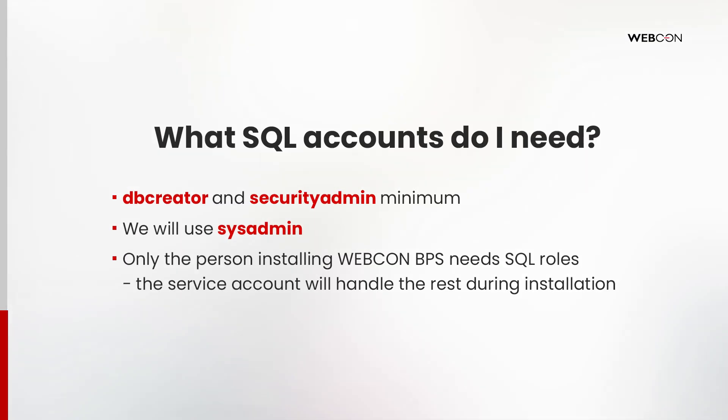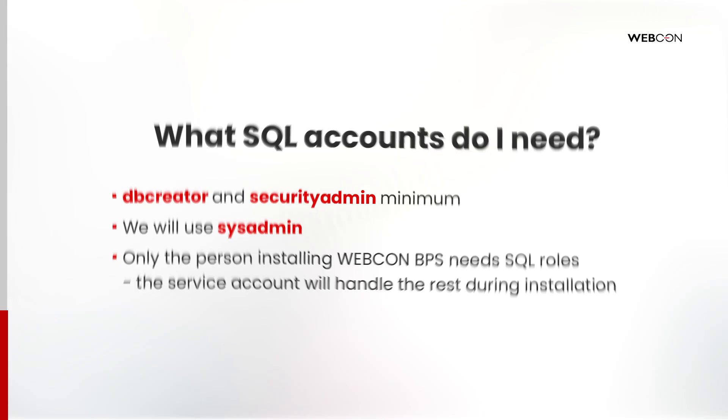As for the MS SQL server, the absolute minimum role that you will need as the person installing is db creator and security admin. These are for you, the person installing WebCon BPS. No other SQL roles are necessary before starting the installation process because everything will be created during the installation. You will also need local admin permissions for the machine on which you are installing WebCon BPS. The installer will check for this.